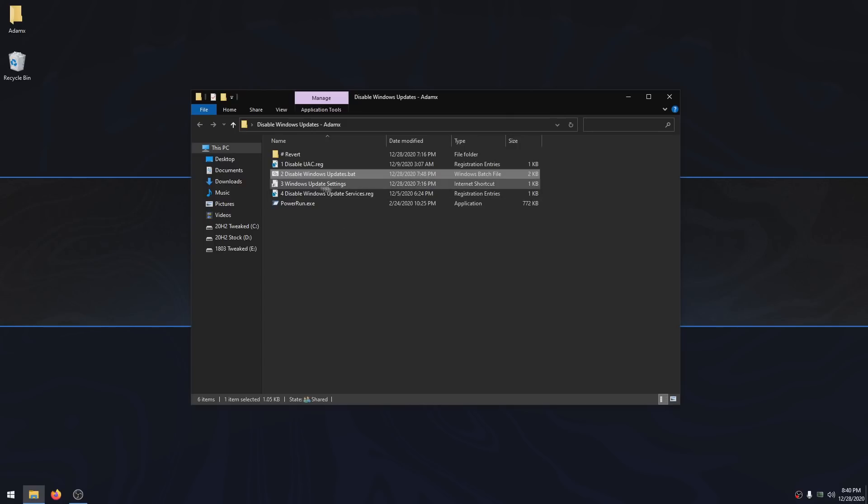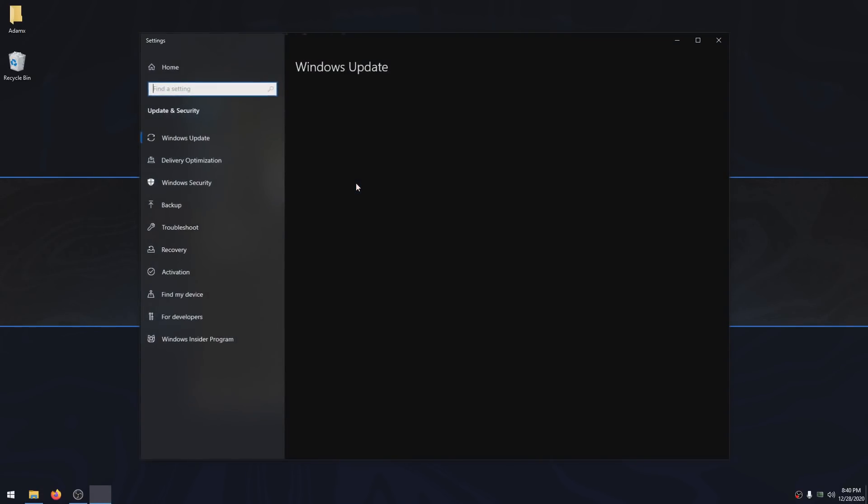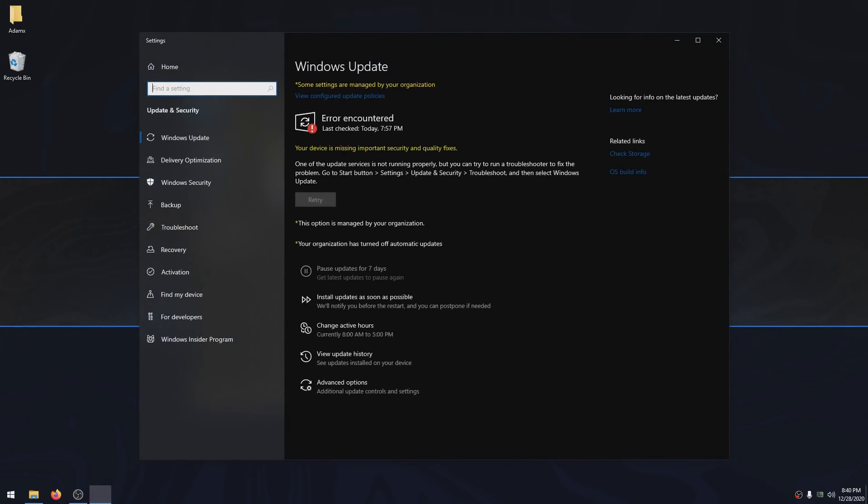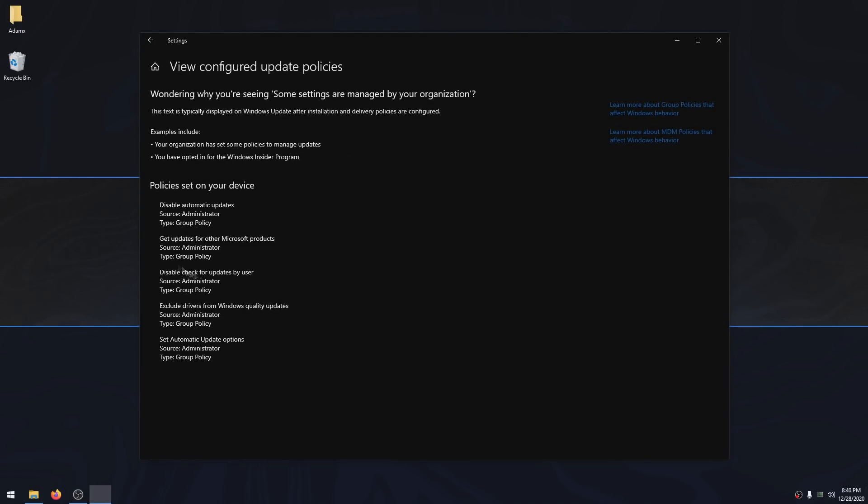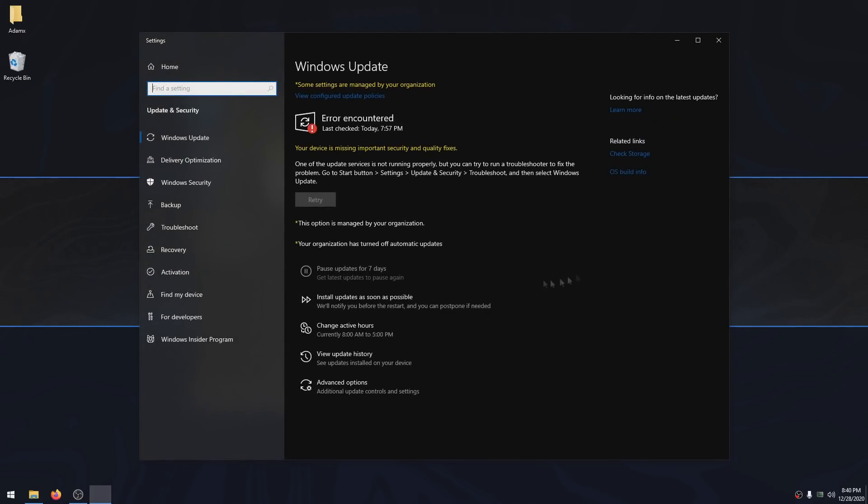Now you want to double click on Windows Update Settings. You will notice that you cannot check for updates anymore, and if you click on View Configured Update Policies, you're going to see that automatic updates are disabled. After you've checked that, you can now exit out of Settings.